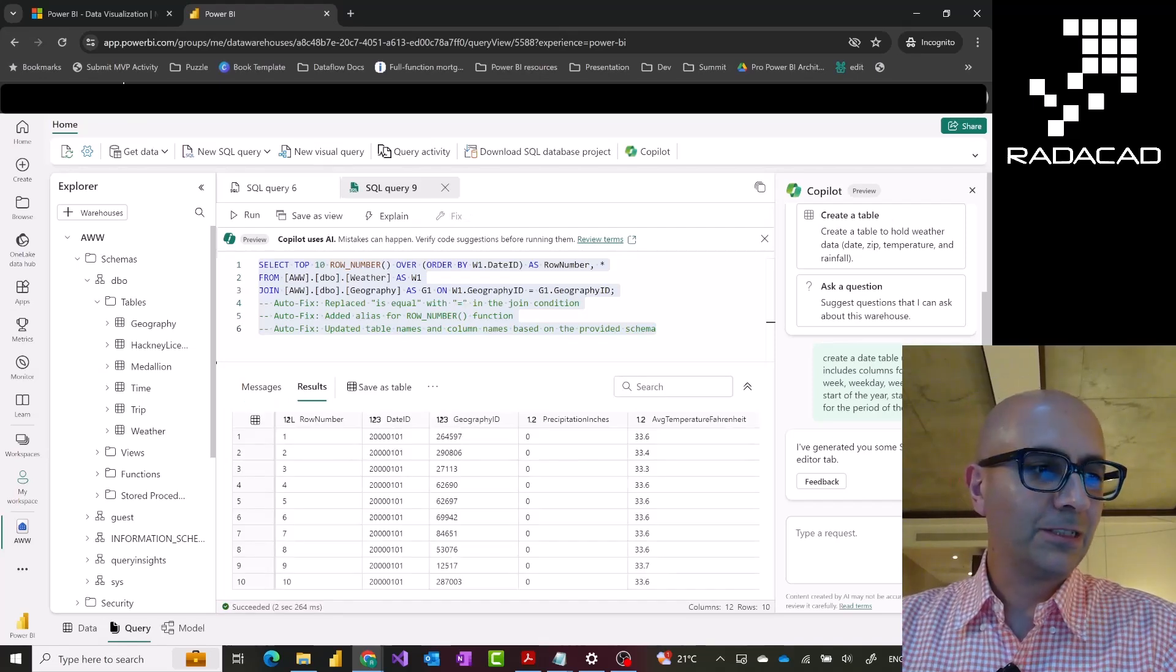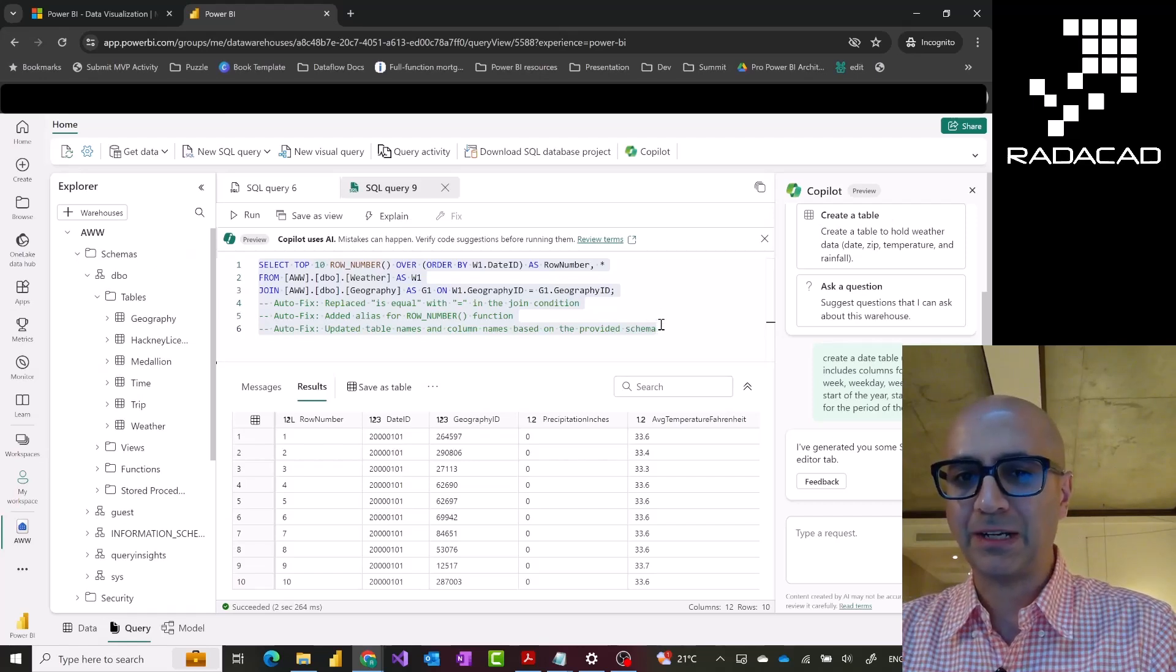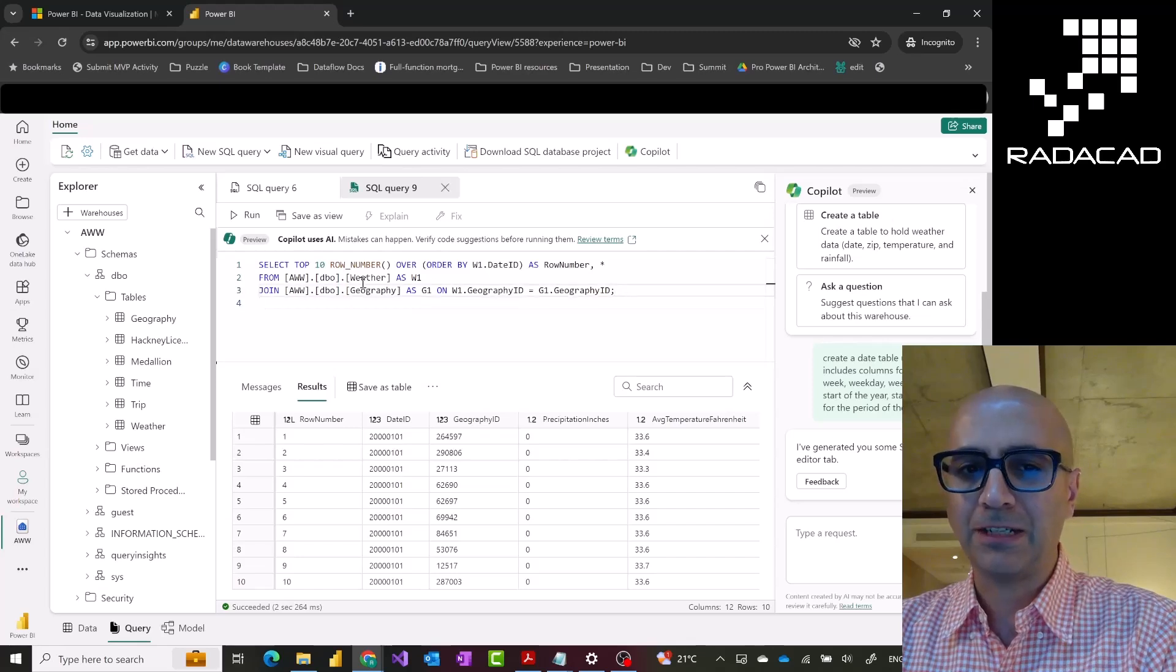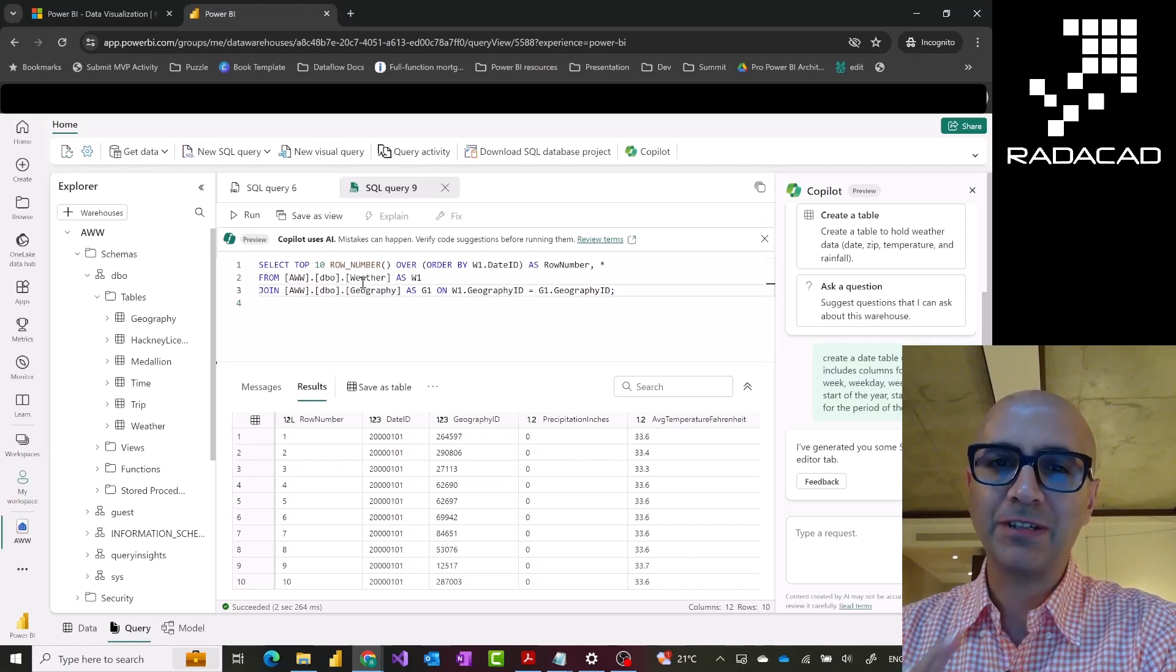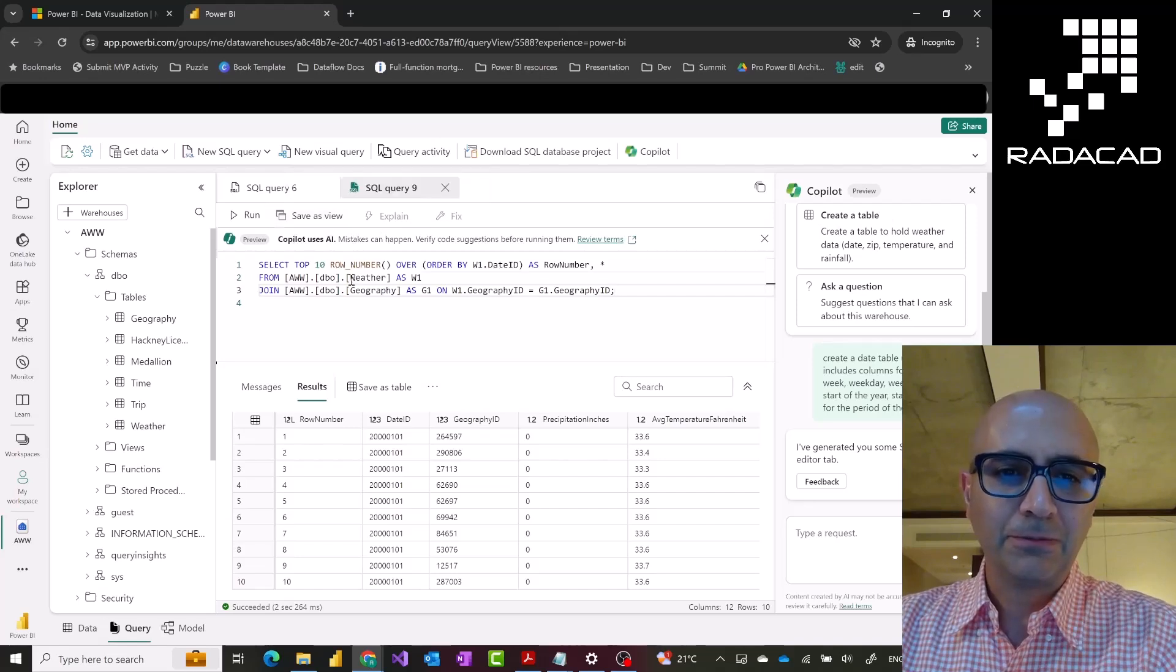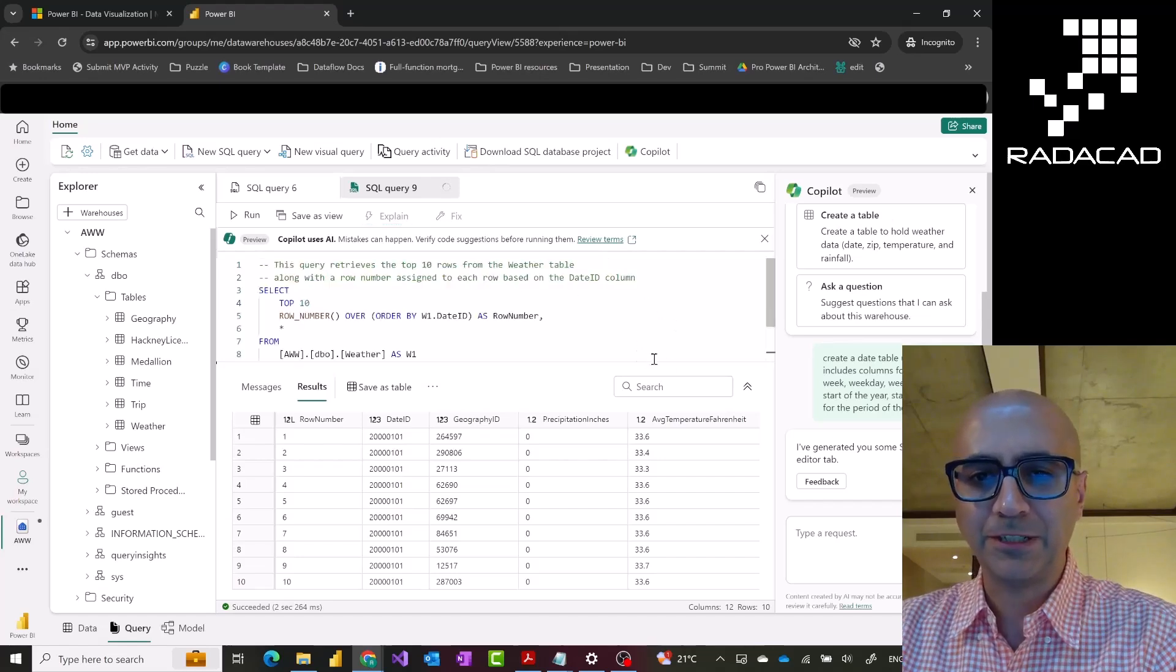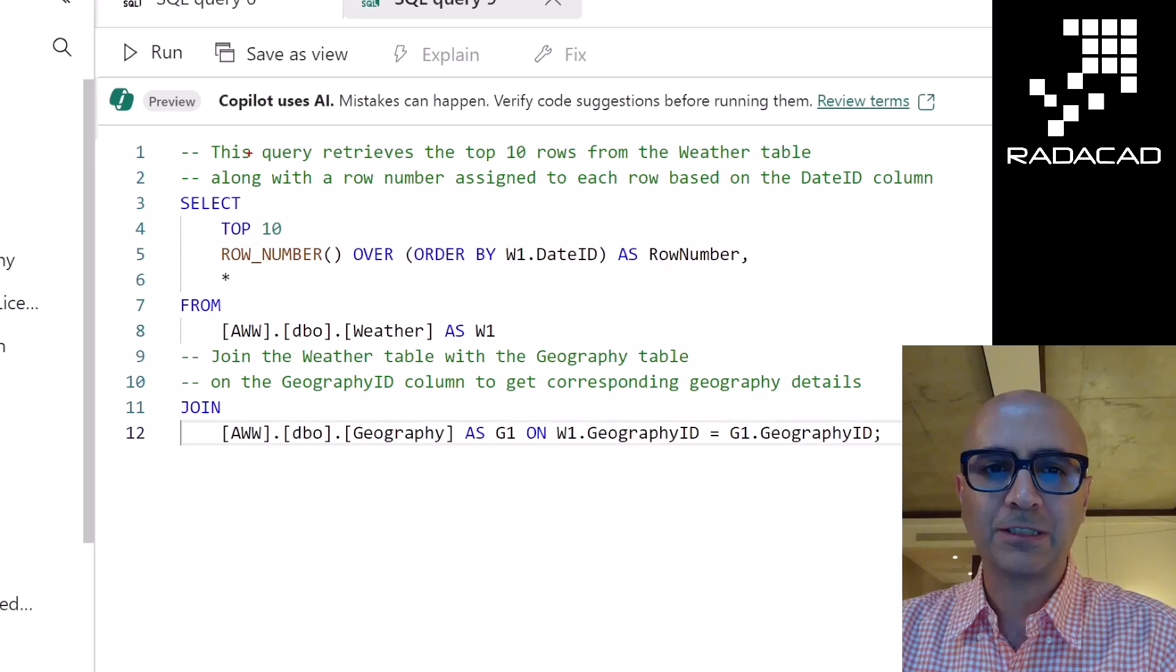Not only those, it also helps me whenever I want to write a query like from scratch or even explain it. Let's say this is the code and I don't have these auto fixes. This is the code. Now, I want to understand what this code is doing. This is specifically helpful for situations that you have given a code, a big SQL script that you have no idea what is going on. You basically just select that and would say explain. And what it does, it adds some information at the top of this. Let me minimize this bit a little bit.